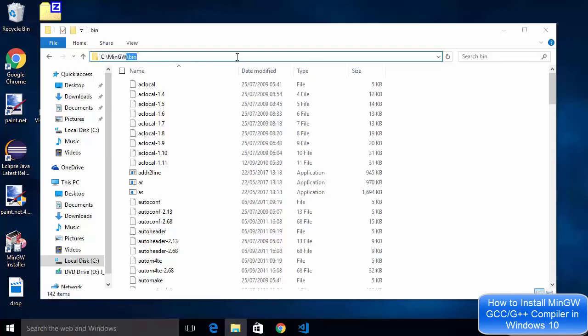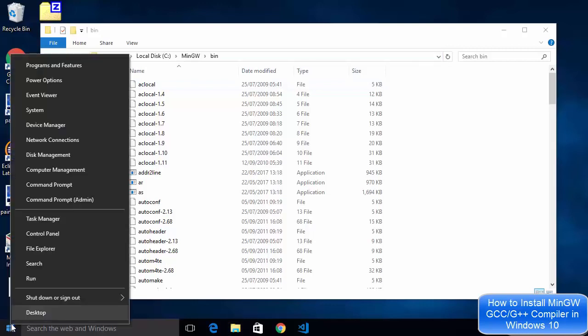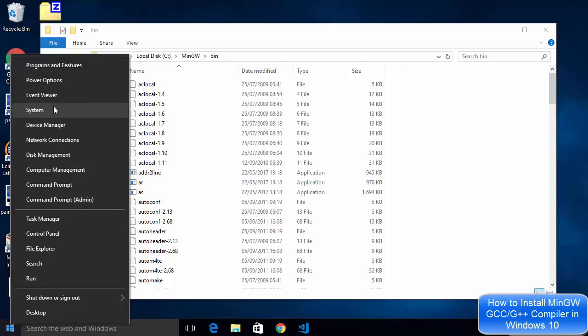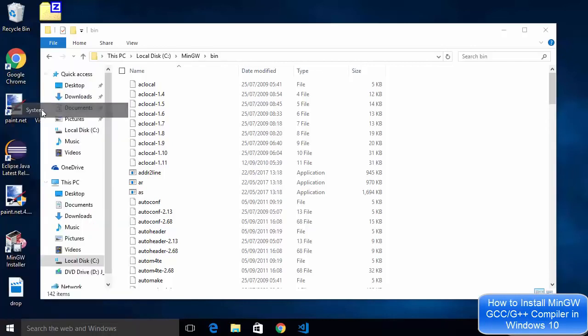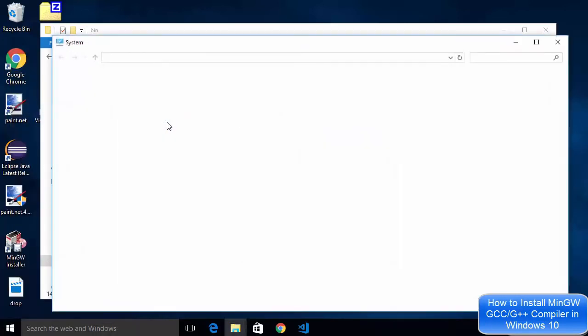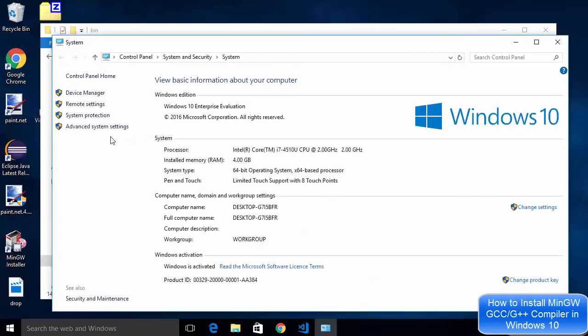Just copy this path up to bin and then right click on your start button here and then just search for system. Just click on system here.